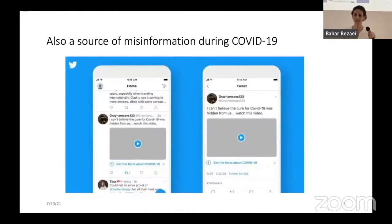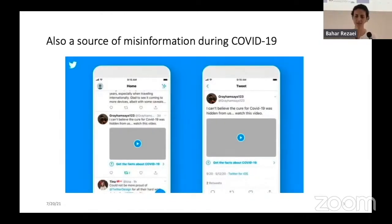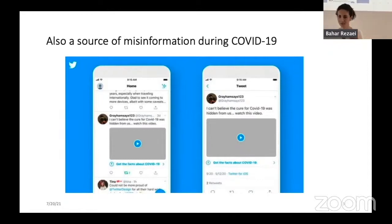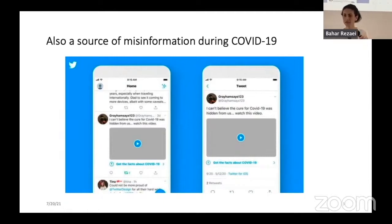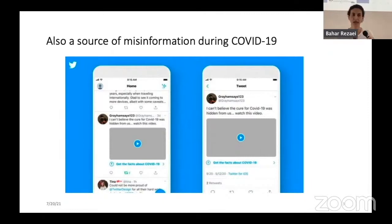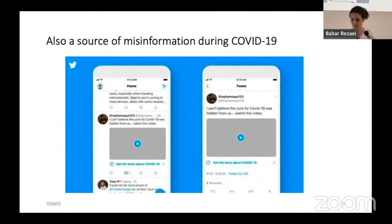Take this one for example: somebody is tweeting, 'I can't believe the cure for COVID-19 was hidden from us. Watch this video.' We all have seen these kinds of tweets and messages on social media, and they can go viral very quickly — many people will see them within a week. It could be really dangerous.